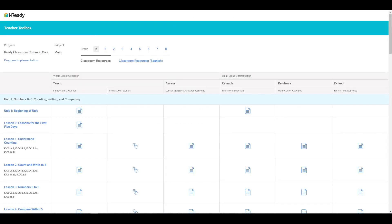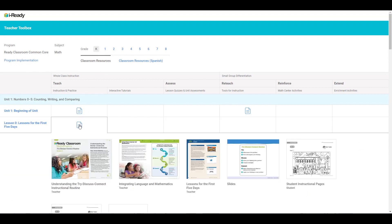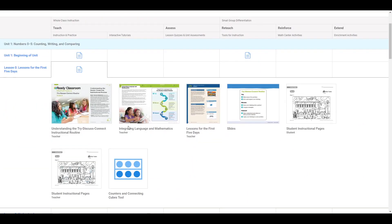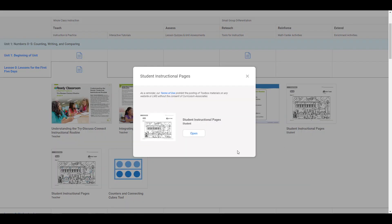When looking in the teacher toolbox, teachers can access various resources under the classroom resources tab. Clicking the paper icon will open a drop-down showing the online resources available for a particular lesson. Select the resource you want to assign in Google Classroom either student pages, PowerPoint slides, math centers, or enrichment activities, and click Open.